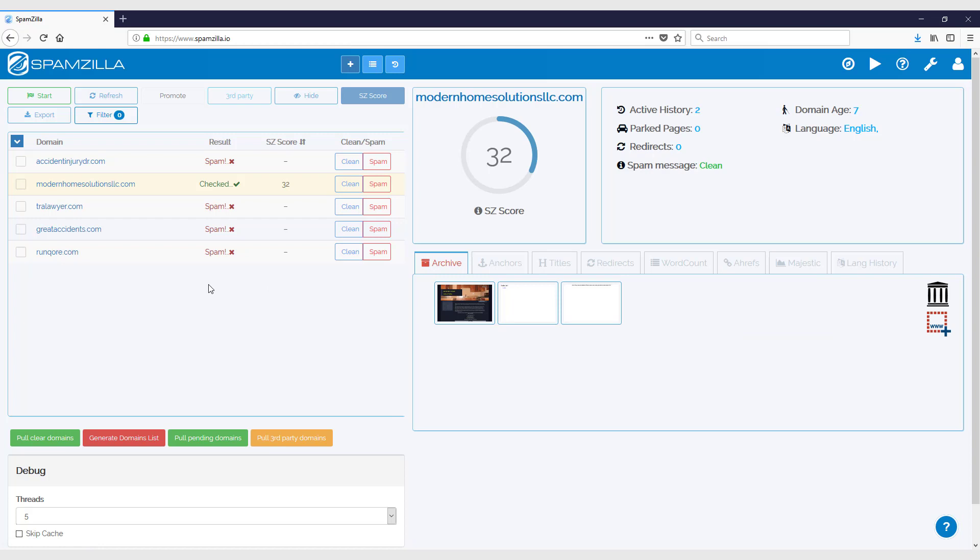I just wanted to quickly cover that for you so that you know you can run your own custom lists and they will use your Spamzilla credits that you get with your subscription. Okay, thank you.